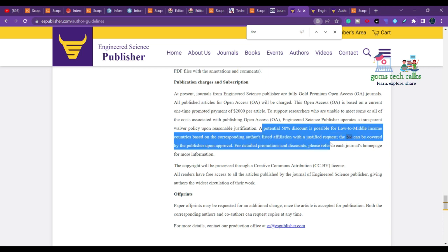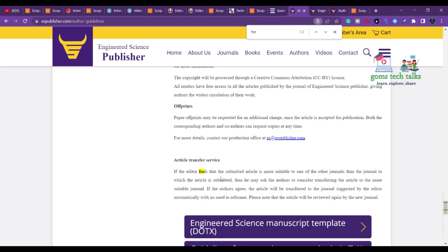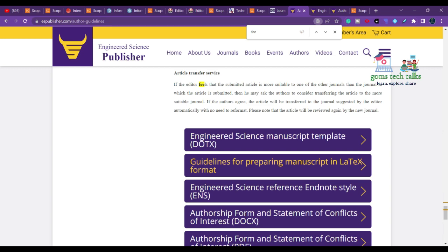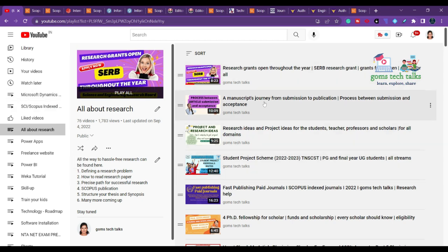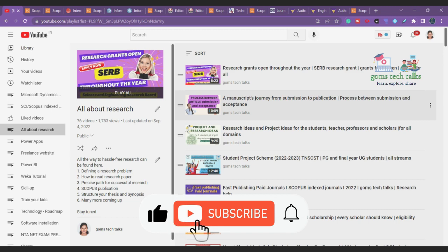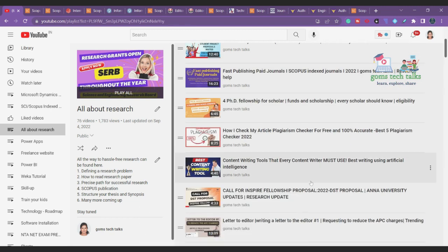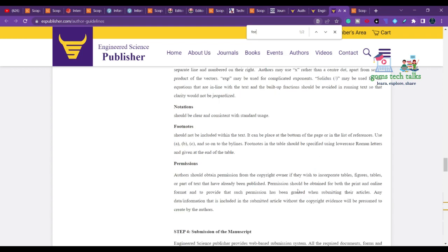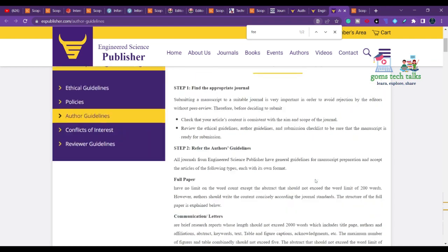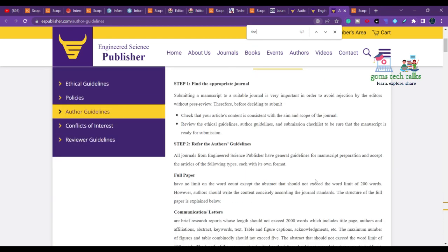A potential 50% discount is available for authors from low to middle income countries, based on the corresponding author's listed affiliation with a justified request. If you want faster publication you can also send a fee waiver request. A letter template for requesting a reduction in APC charges has been discussed in a previous video, and you can use that format to reduce the price.